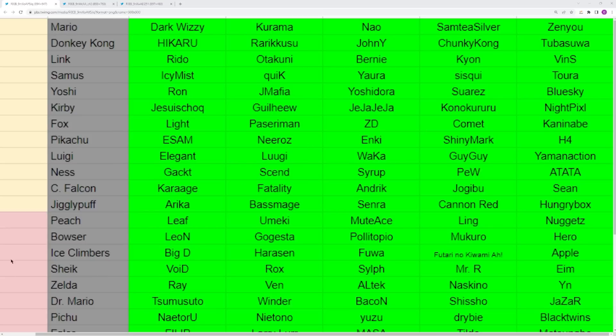You have Luigi with Elegant, Luugi, Waka, Gaia, Yamaan, Ojisan. All four of these players are in contention for best Luigi in the world right now. Luigi is one of the most highly contested characters in the game, which doesn't make a ton of sense to me because I feel like this is the meta that would absolutely destroy him. But the Luigi players, they're making it work.